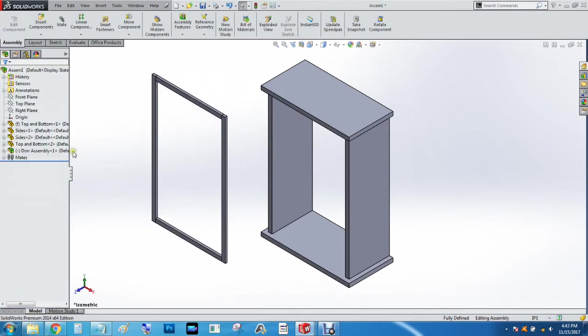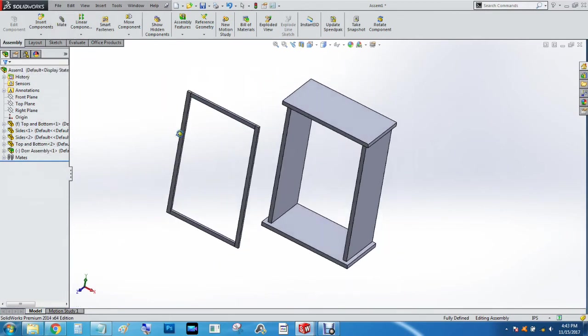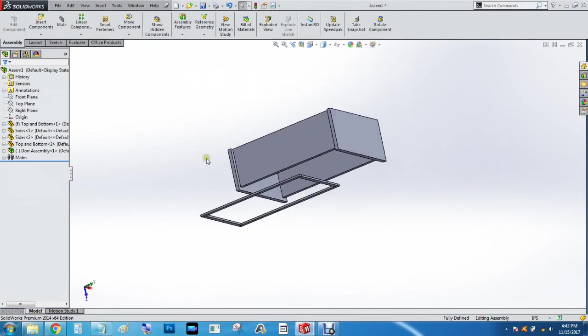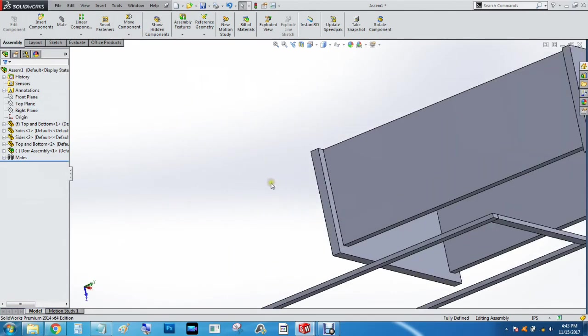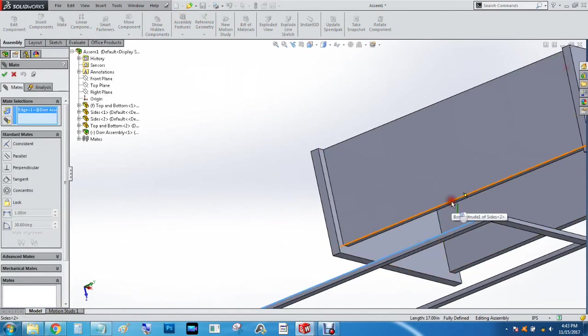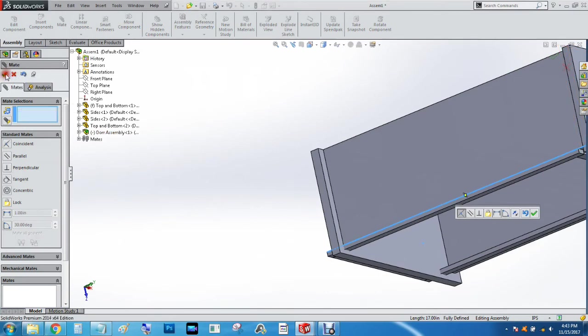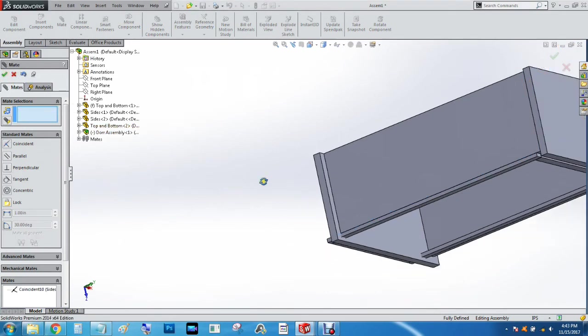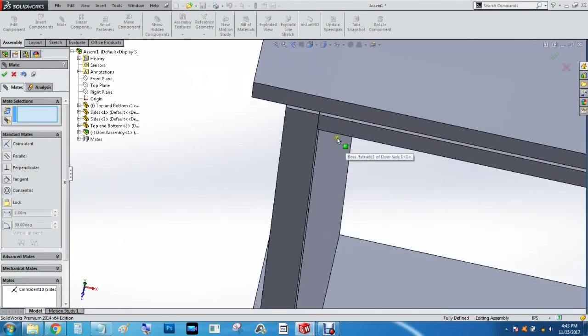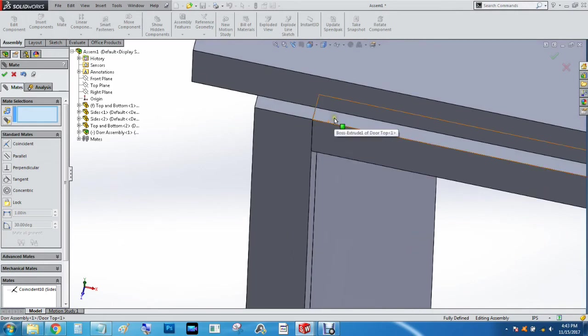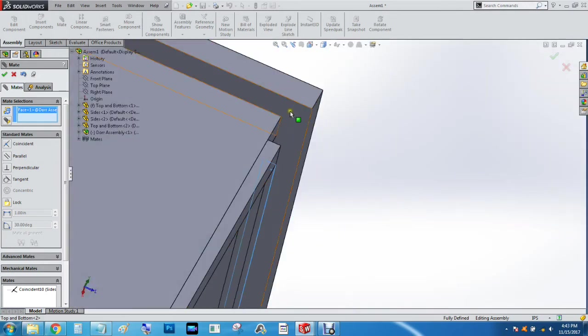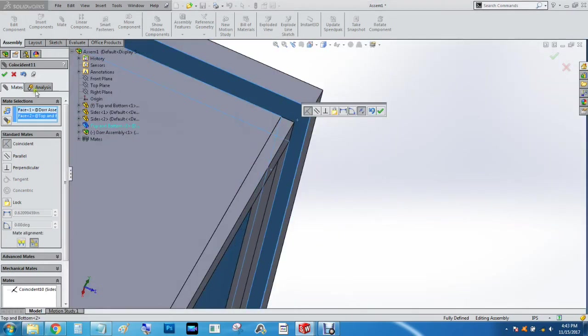That way we don't have to try lining things up over and over again. We're going to do the same thing—we're going to begin the mating process. Even though we don't have hinges yet, we're going to go ahead and mate this line to that one, and zoom in a bit here. Mate this face to that one.